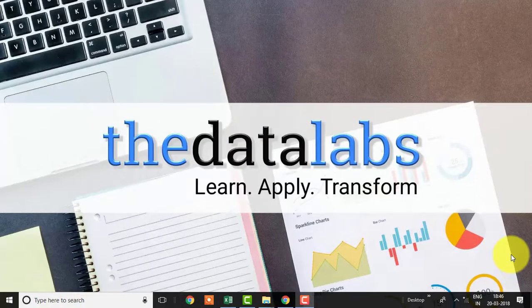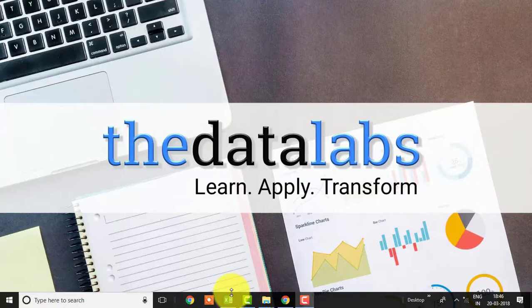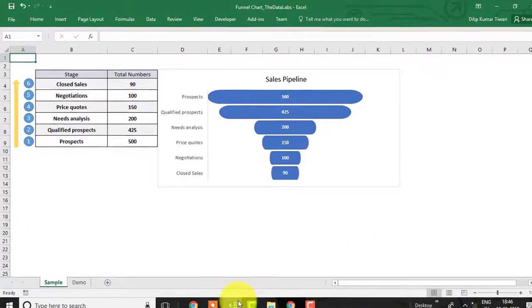Hello friends, my name is Dilip and you are watching the Data Labs. In this video we will learn how to create a funnel chart in Excel.